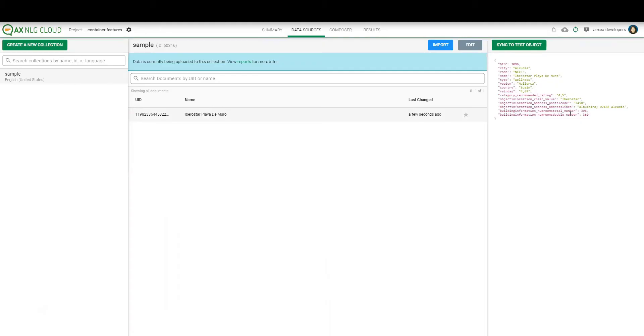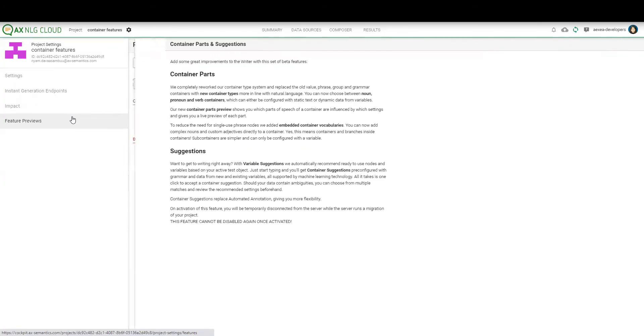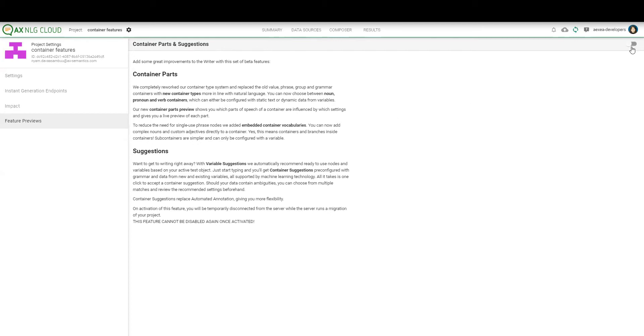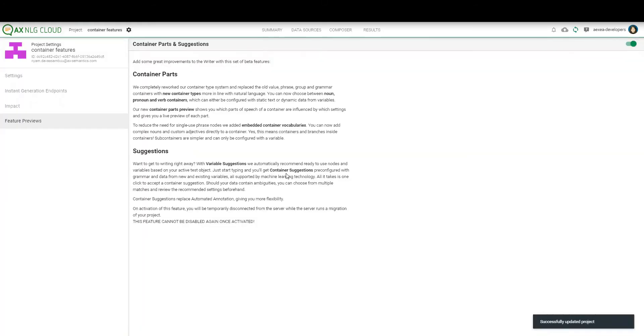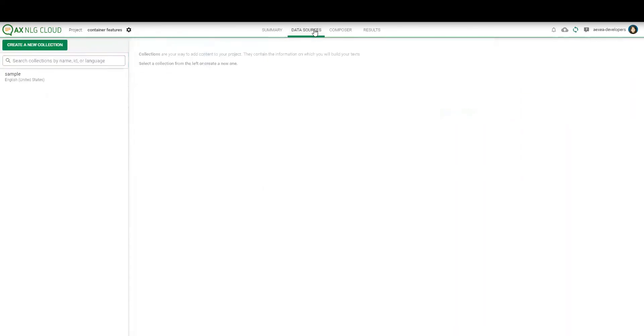So this one feature I want to show you is still not published for all projects so you have to activate it. Here in the project settings you can go to the future previews. There you see a short explanation of this beta feature and under here on the top you can activate it. The thing you have to keep in mind is once you activate it, it cannot be disabled. So you cannot deactivate it here anymore. This is one thing you should have to note.